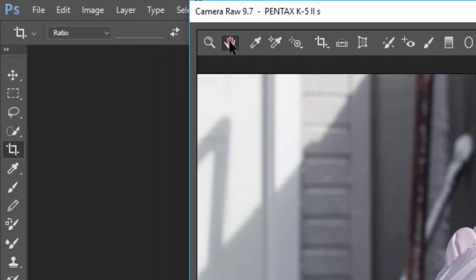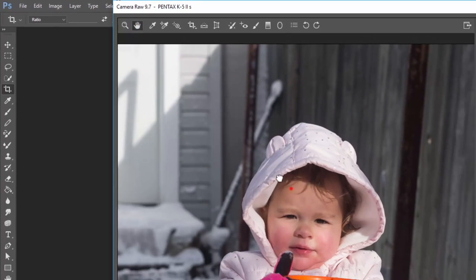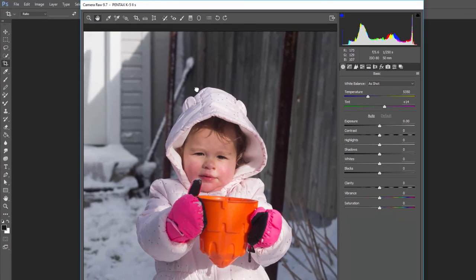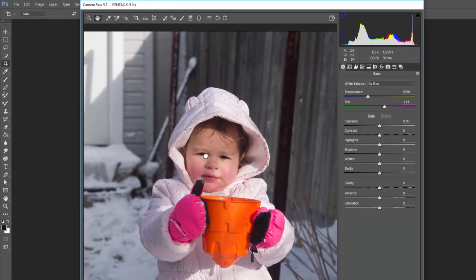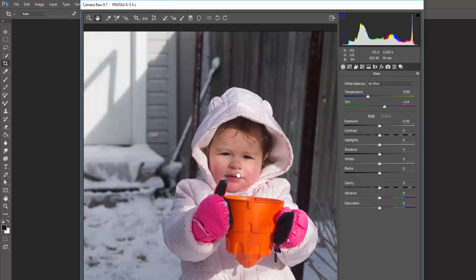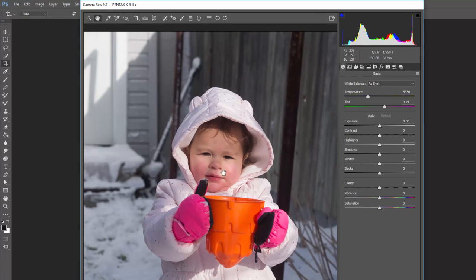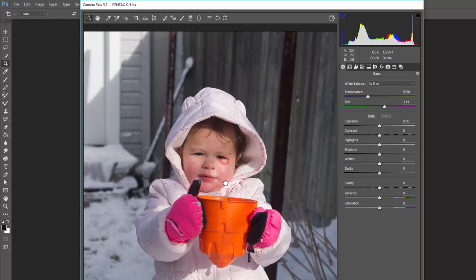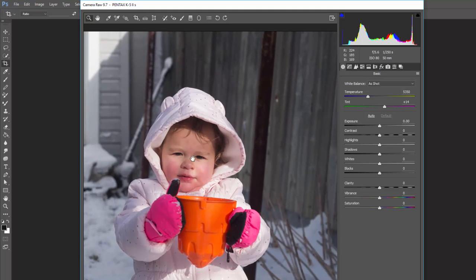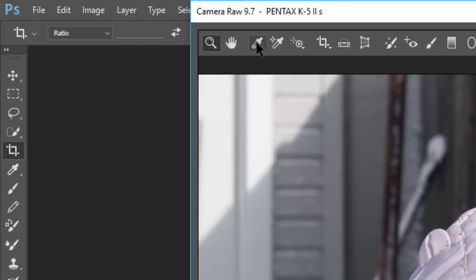The next tool is the Hand tool, which allows you to move the image around. Depending on how far you're zoomed in or what kind of crop you have, you can move up, down, left, and right. You can also hold the spacebar down at any time with any tool to do exactly the same thing.